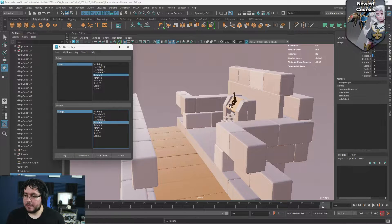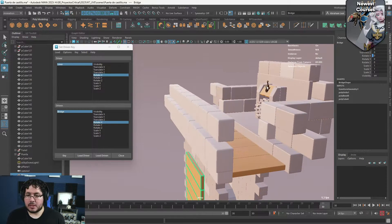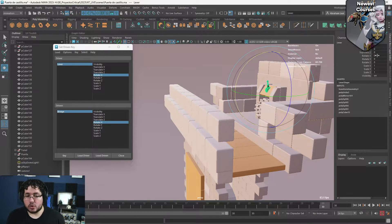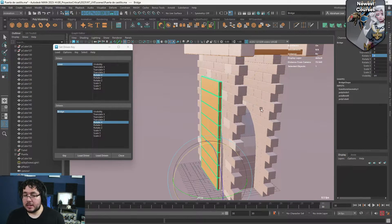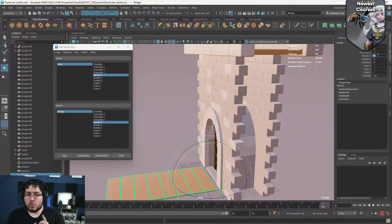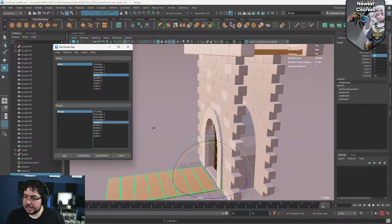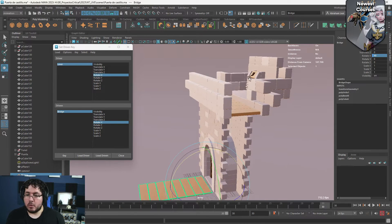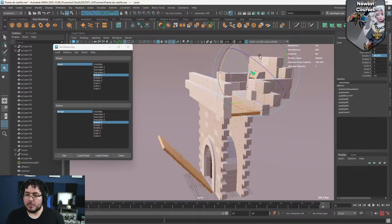What that does is — as you can see on the bridge — we get a blue connection indicating we have a Set Driven Key. When the lever has a rotation of zero, the bridge will also have a rotation of zero. Then I'm going to rotate the lever 100 degrees, and I'm going to rotate the bridge 90 degrees. This is why Set Driven Key is really important — you can have different values and it remembers those values and does the math for you so it knows how the proportion should work. Then we set a keyframe again, so now the bridge is controlled by the lever.